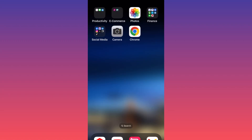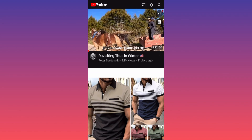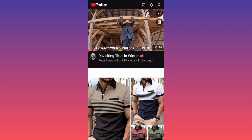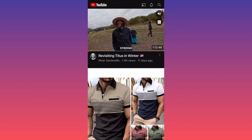Hi guys, in this video I'm going to show you the only legitimate way for you to download YouTube videos without having any issues with them. First thing you want to do, let's launch the YouTube app. Let's take a look at the feed for a video that we want to download — let's say we want to download this video over here from Peter Santanello.